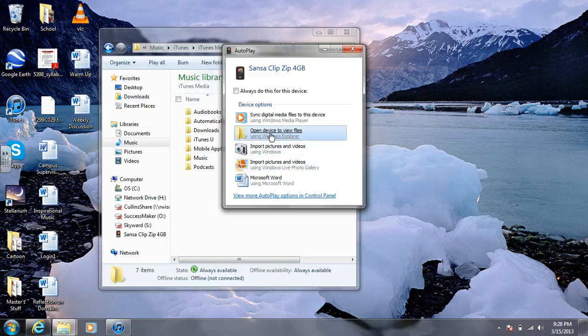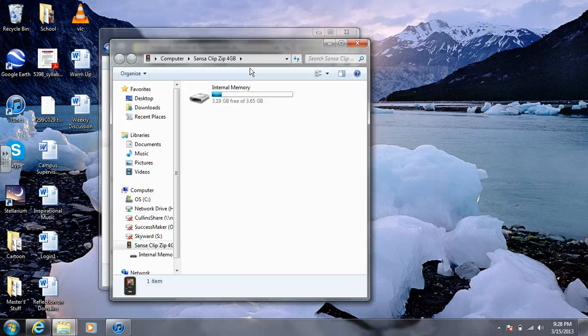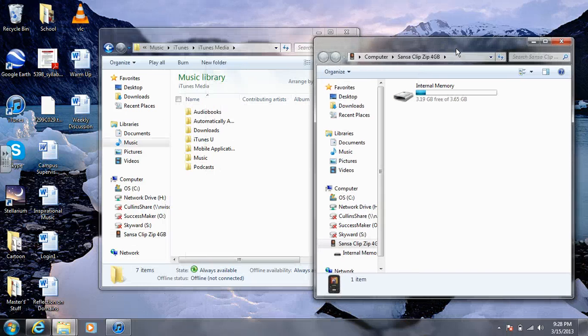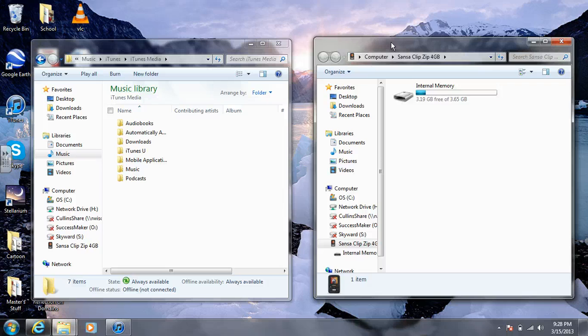You want to go ahead and click on Open Device to view files. Move it over to the side so you can see both at the same time.